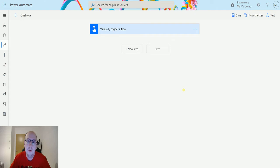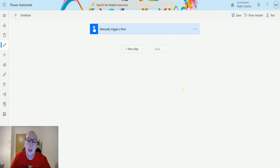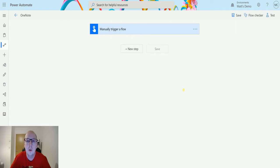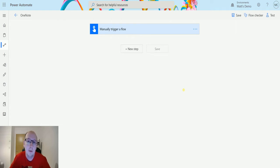So this action allows you to create a page in a section using Power Automate. We can pass any details we want in, so we can take details from any other systems or from user inputs, and then we can create a page with that detail in a section that we specify. So let's take a look at it.